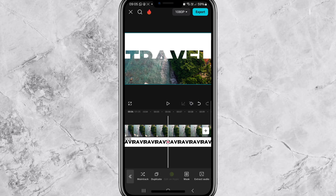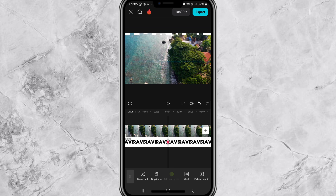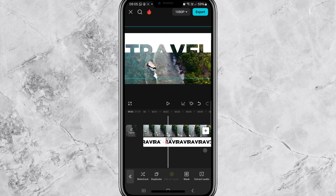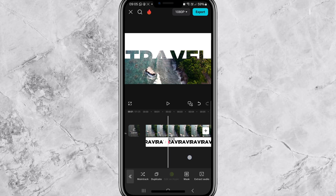After that, add a keyframe. Now move the playhead to the six-second mark, add another keyframe, and move the video upwards to the top by pinching the screen.